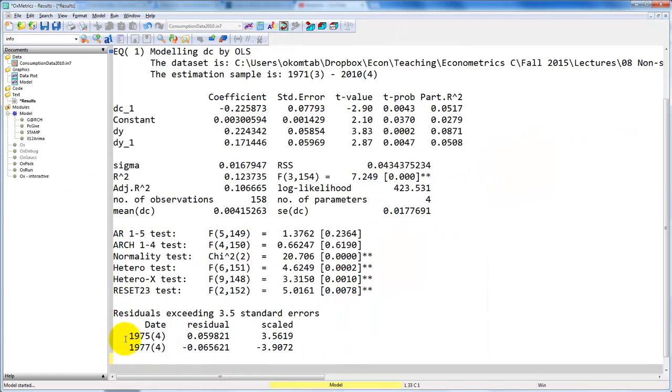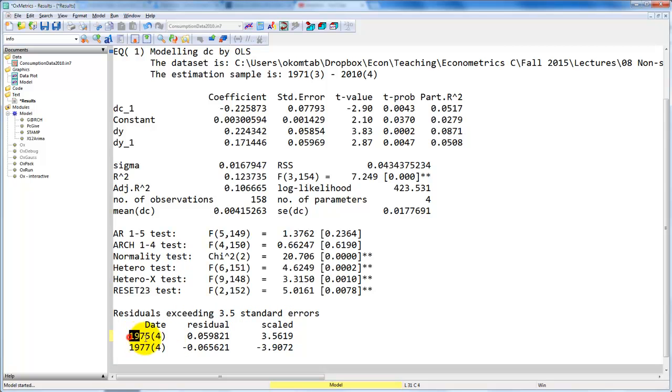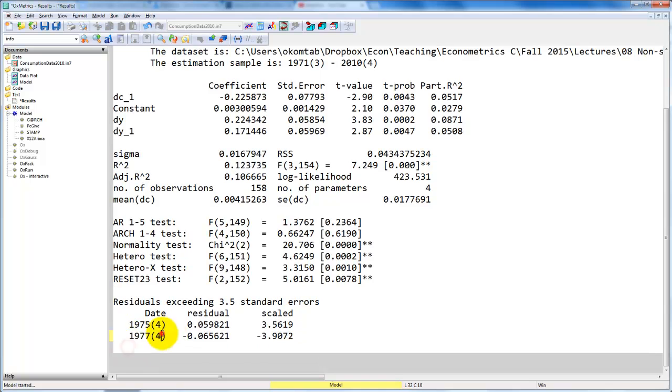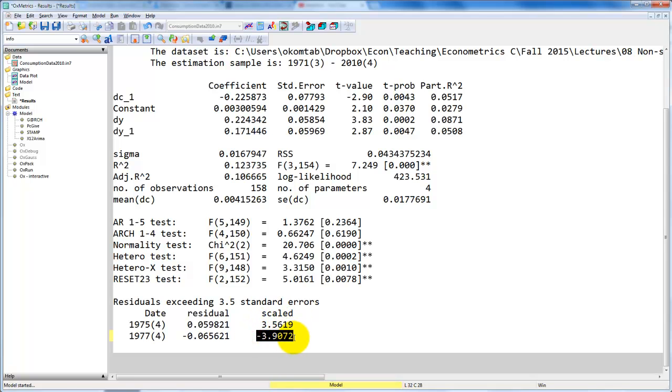And here we get the output. We can see that we have two residuals that are exceeding 3.5 multiplied by the standard error. These are the dates, these are the residuals, and these are the scaled residuals. So here we have one big positive residual and one big negative. We might want to include a dummy variable for these two periods to get rid of this.